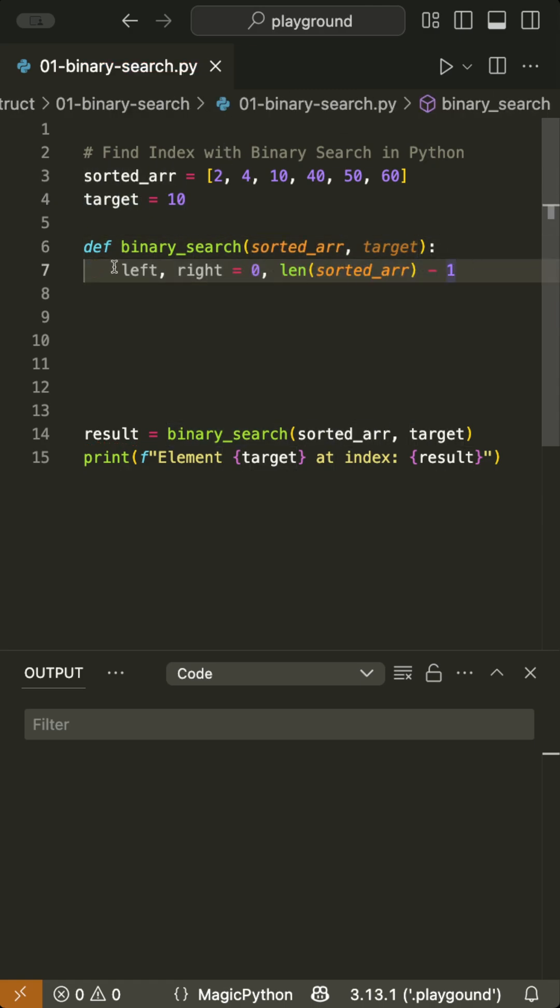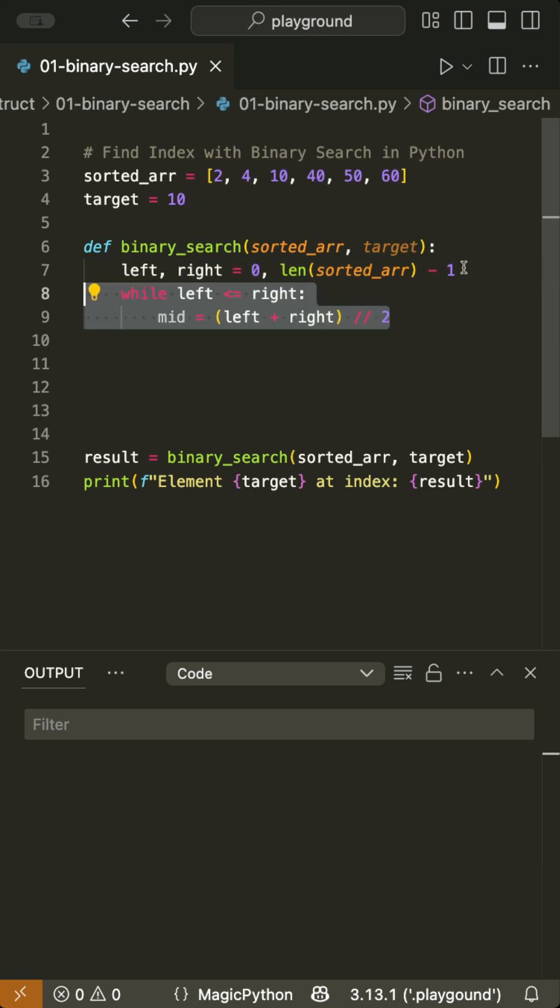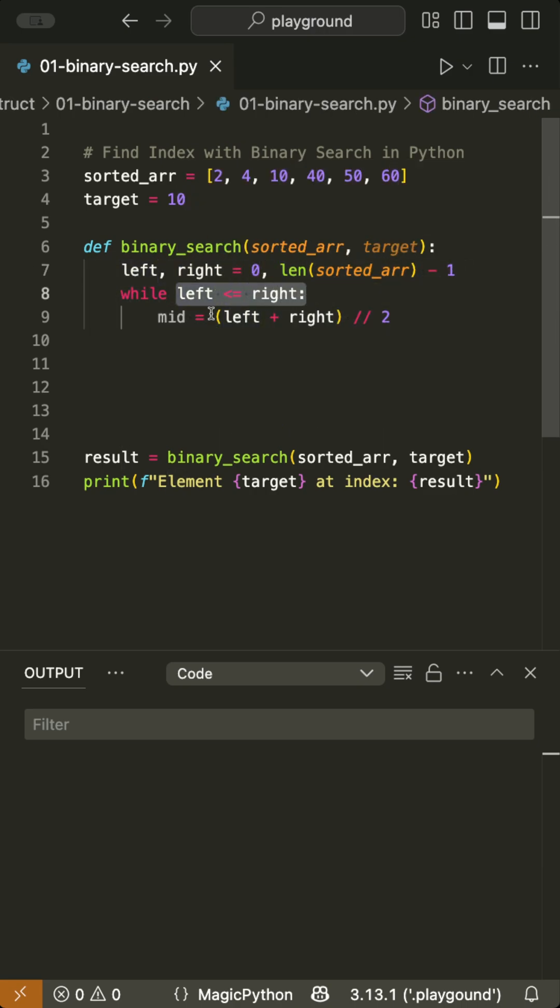Then we start with two pointers, left and right, where we assign start of array and end of array. We run a loop while left is less than or equal to right.